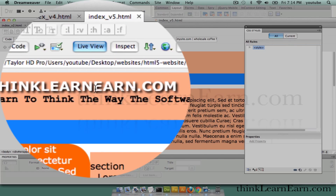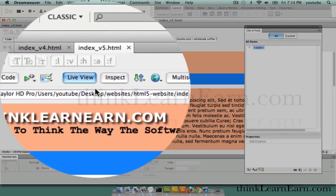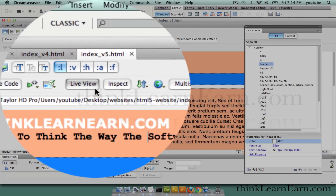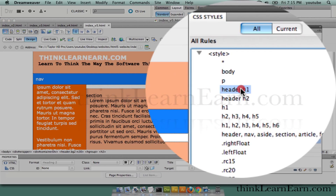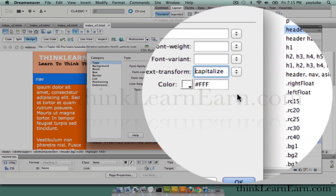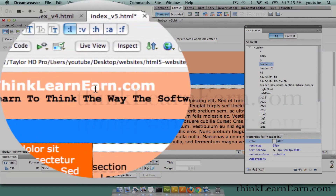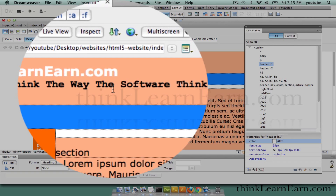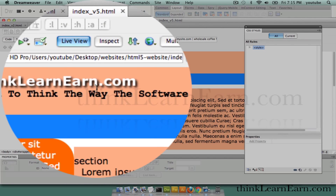Now, if you want to change this to initial caps — I'm looking at this and thinking it's a little bit bold, I just want to make this initial caps. So I deselect live view, double-click my header, come down to text transformation and make that capitalized — which will make each word capitalized. So: Think, Learn, Earn.com — because that's how it was typed in originally. Make a change, save a change. Go to live view and there's my logo type. Looks really nice.